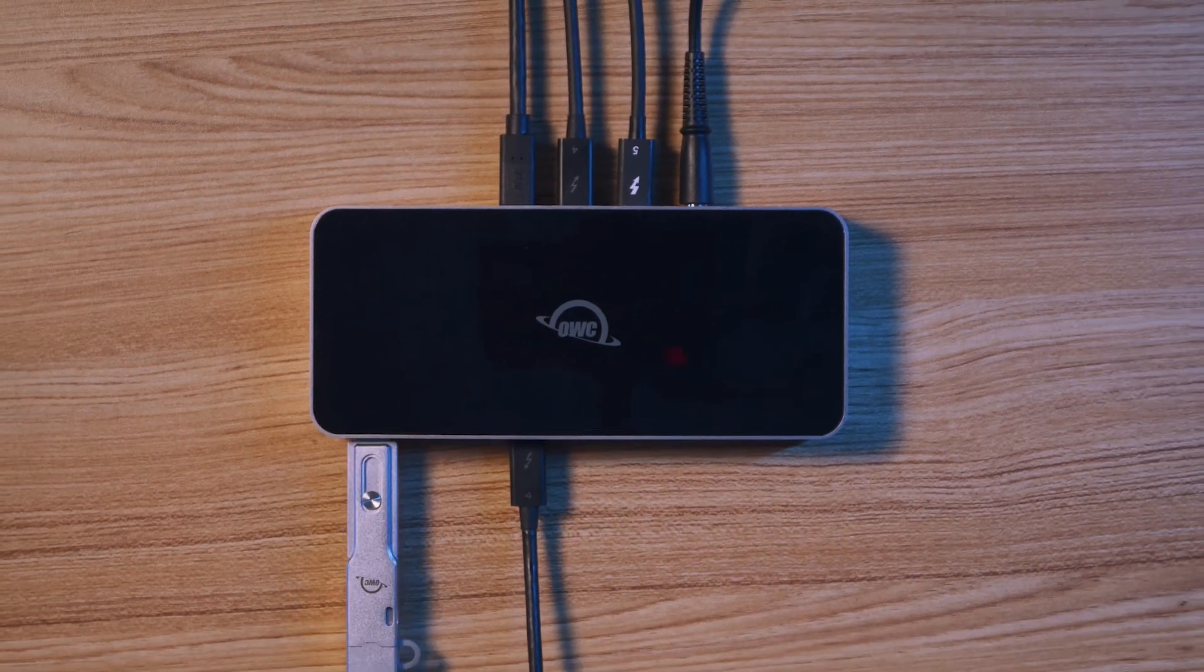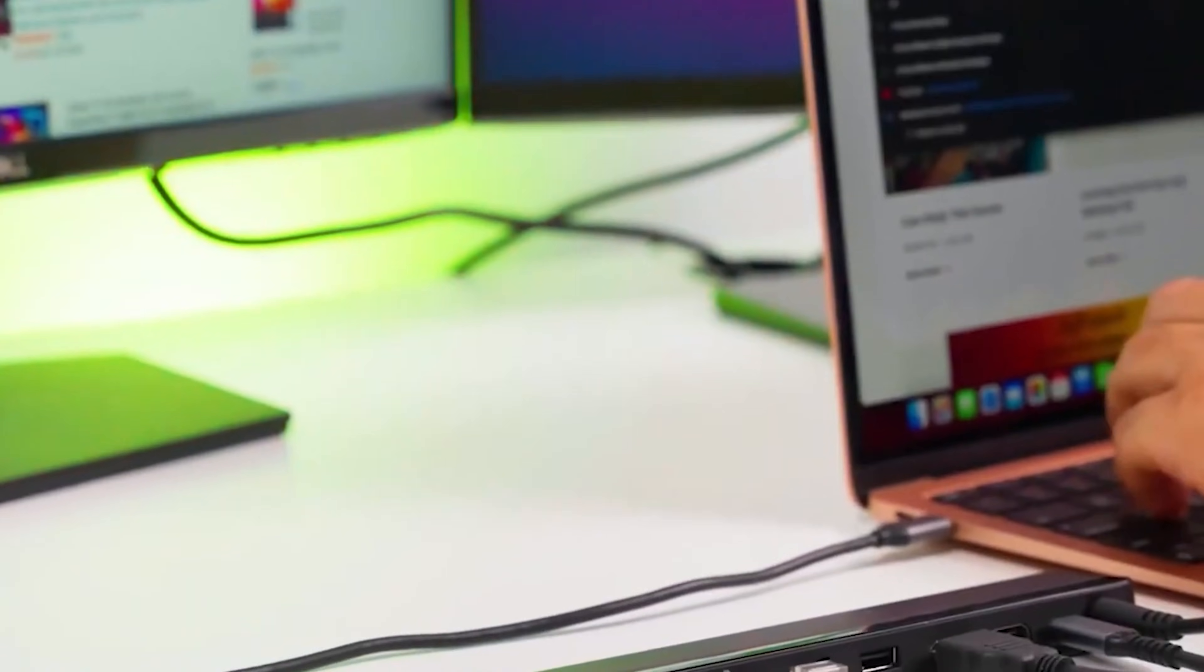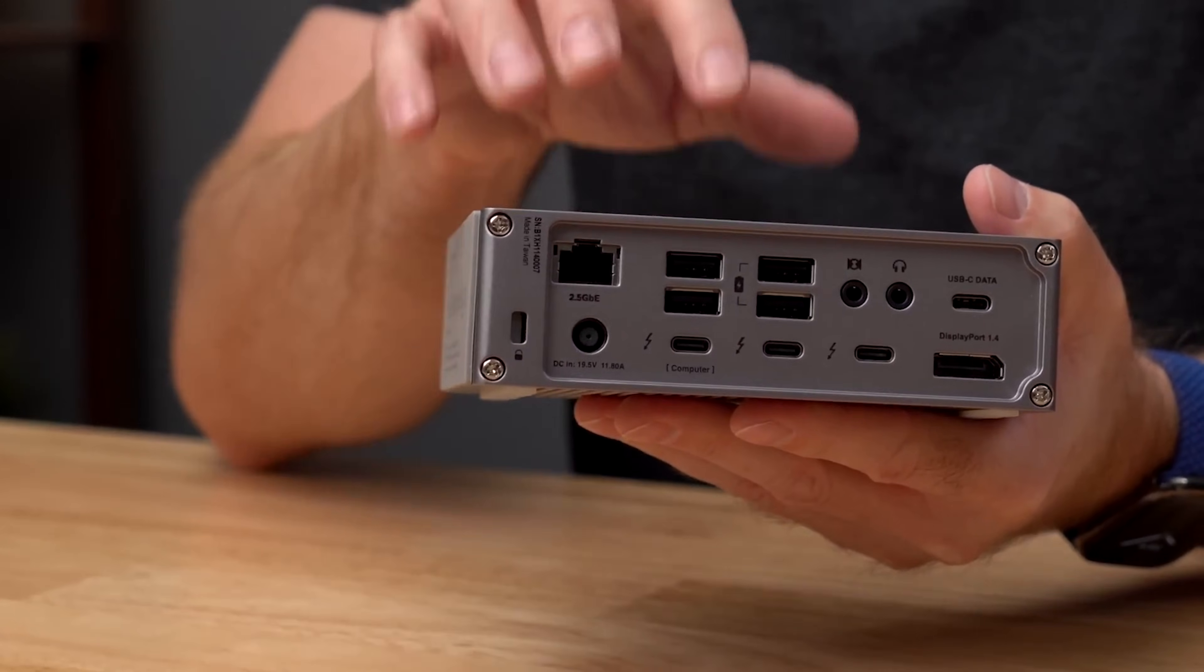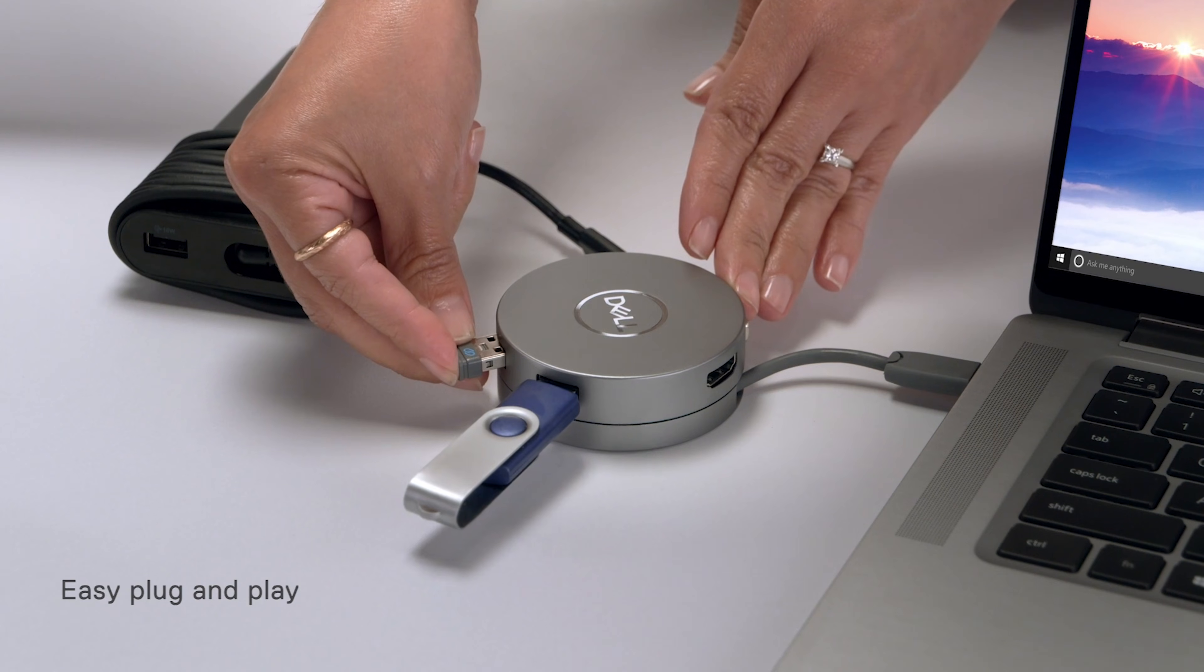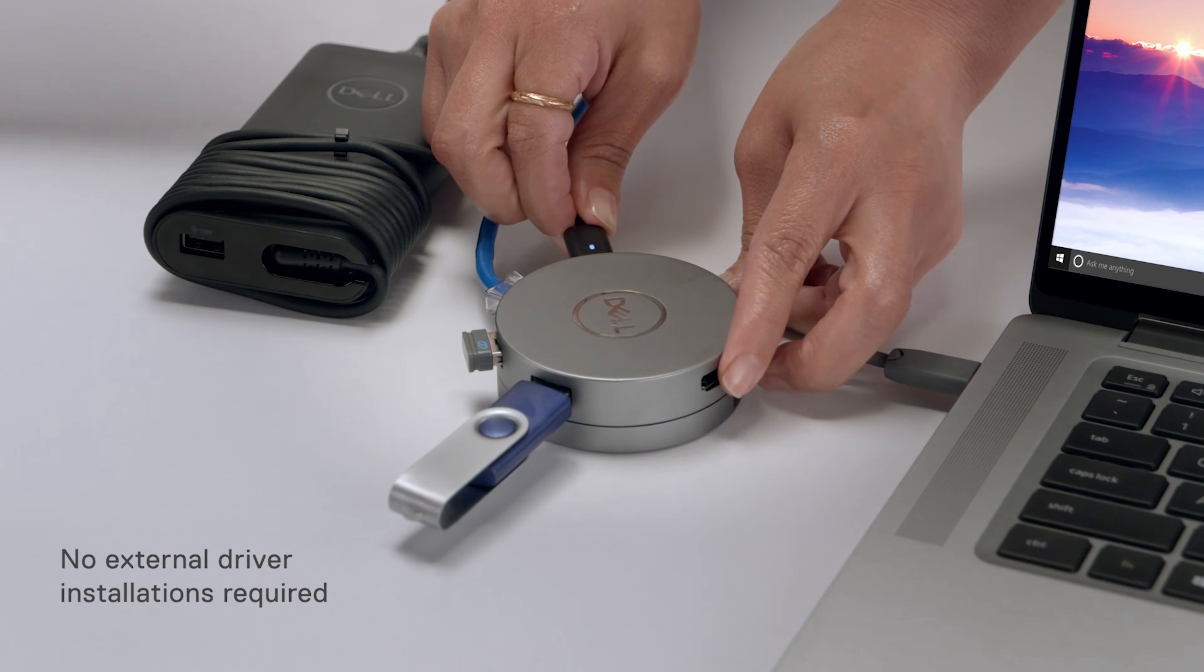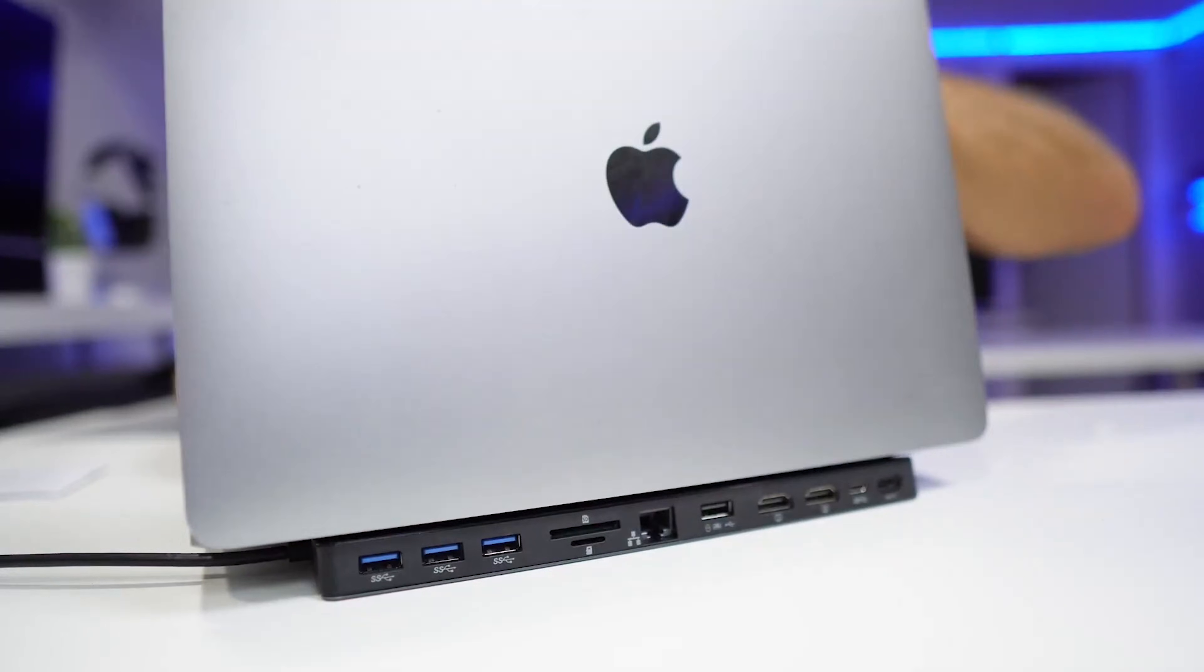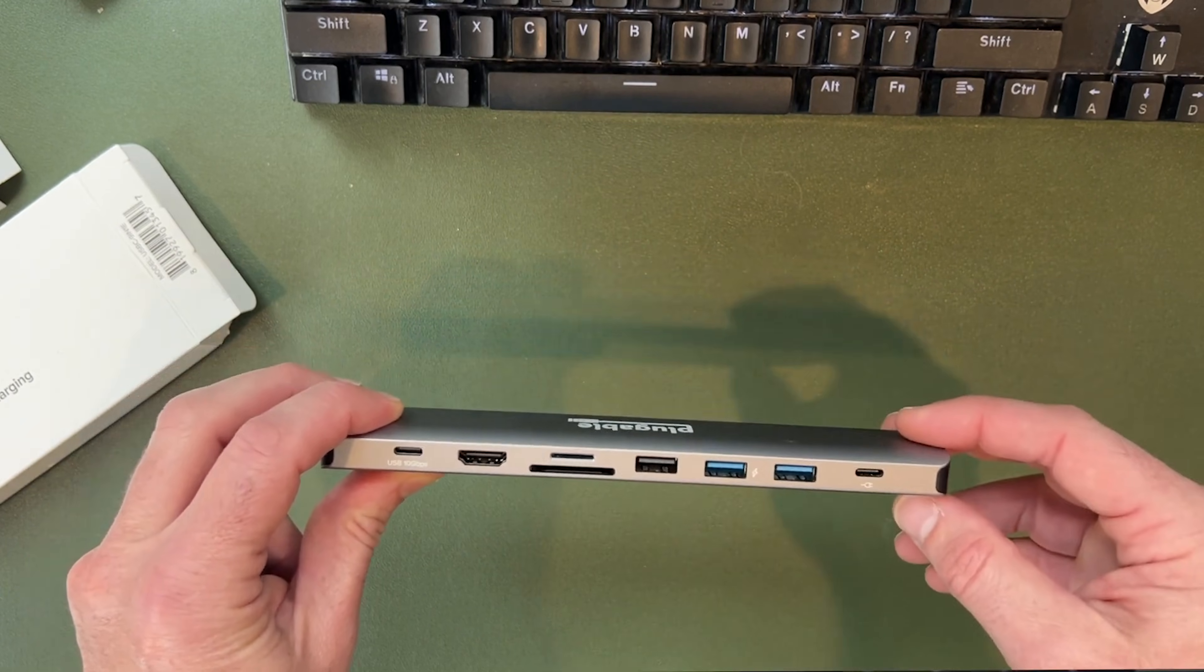So, which hub should you choose? If you're a professional needing maximum power and ports, the CalDigit TS4 is the undisputed king. For travelers, the Dell DA310's versatility is unmatched. But for the best overall value for most Mac users, the pluggable 9-in-1 is our top pick.